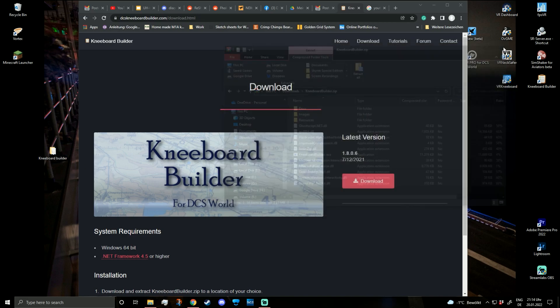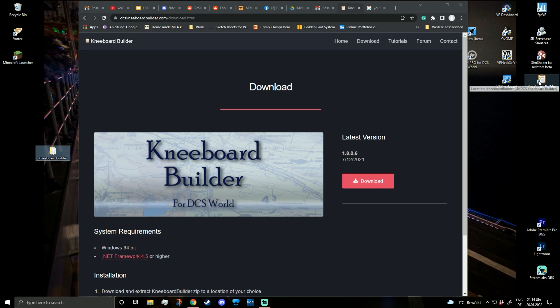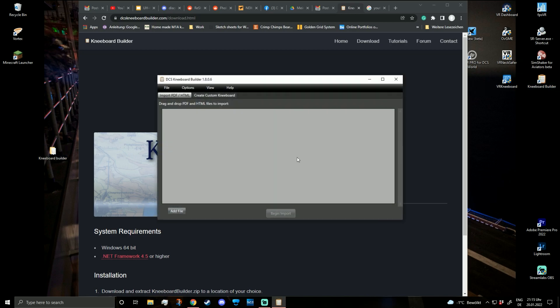Since I already have it installed, I can open it directly via the KneeboardBuilder.exe file. Let's try to import some PDFs or other files. For importing, you need a PDF or an HTML — I usually use a PDF. Today I'd like to use the guide from the Community A-Mart for the Blackhawk, so let's click 'Add File'.